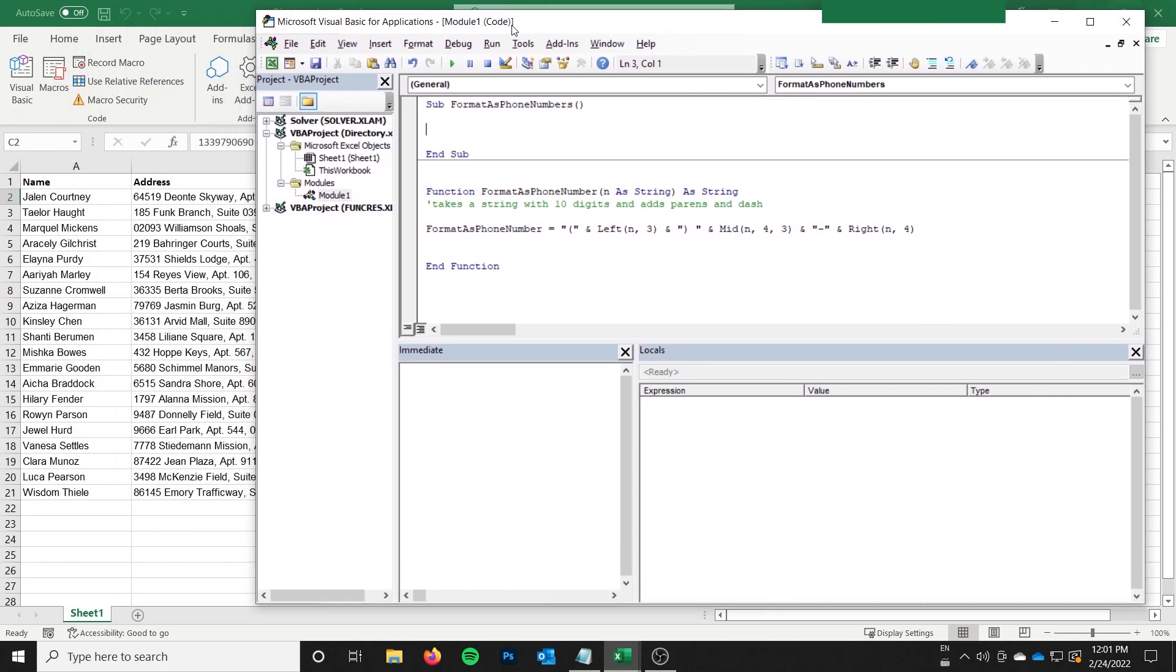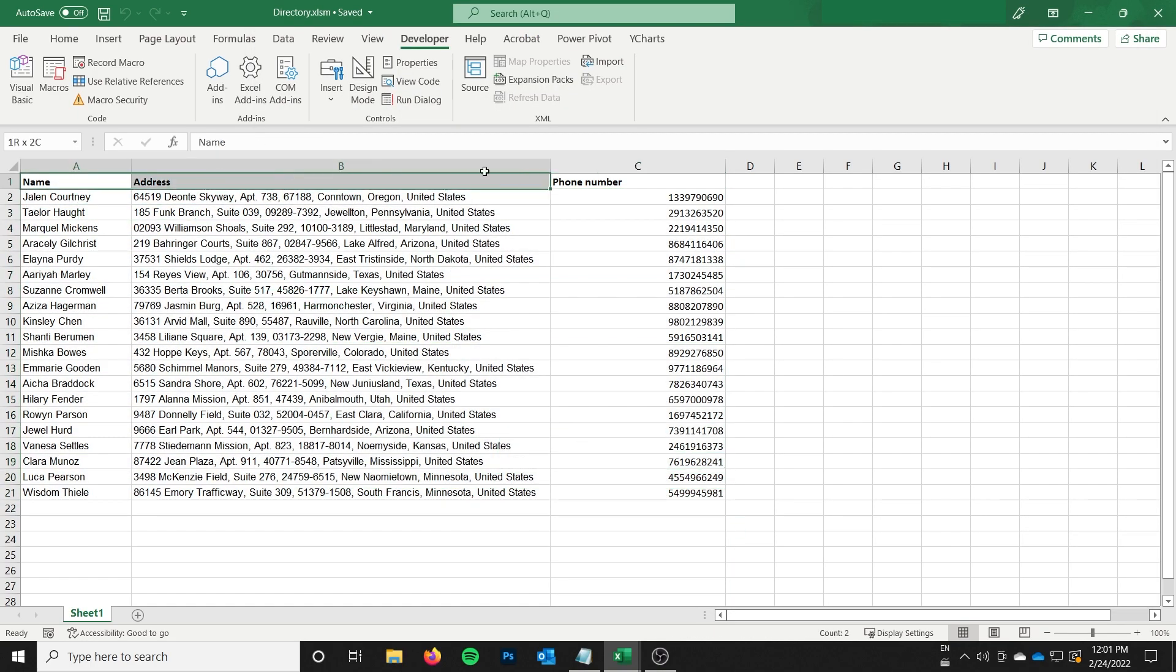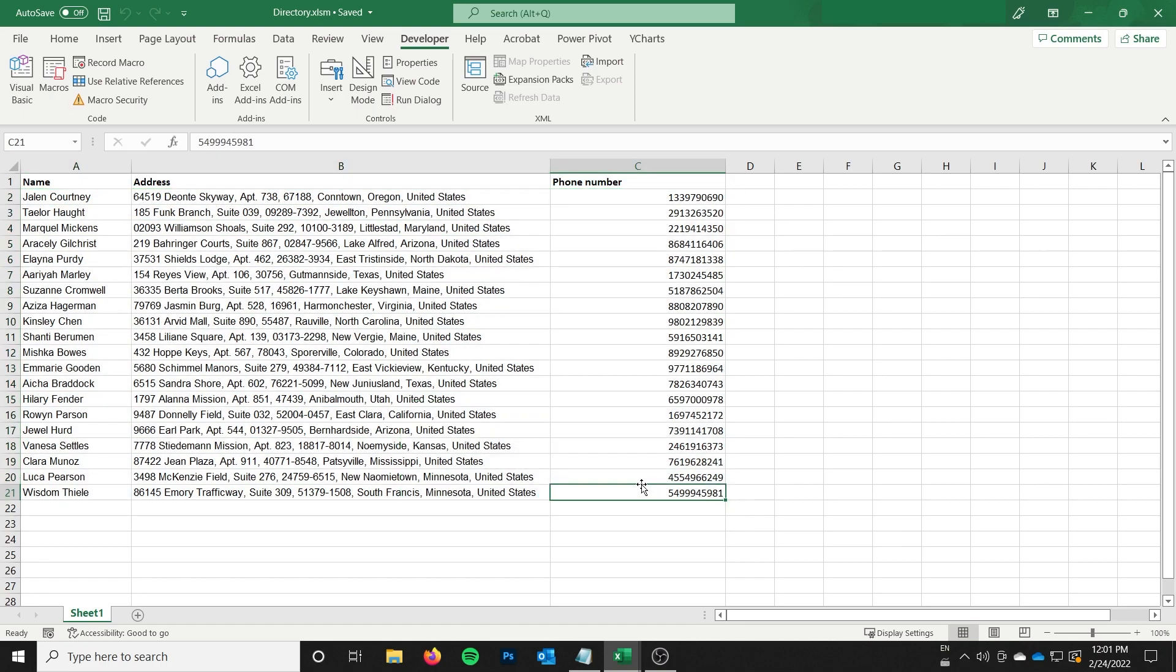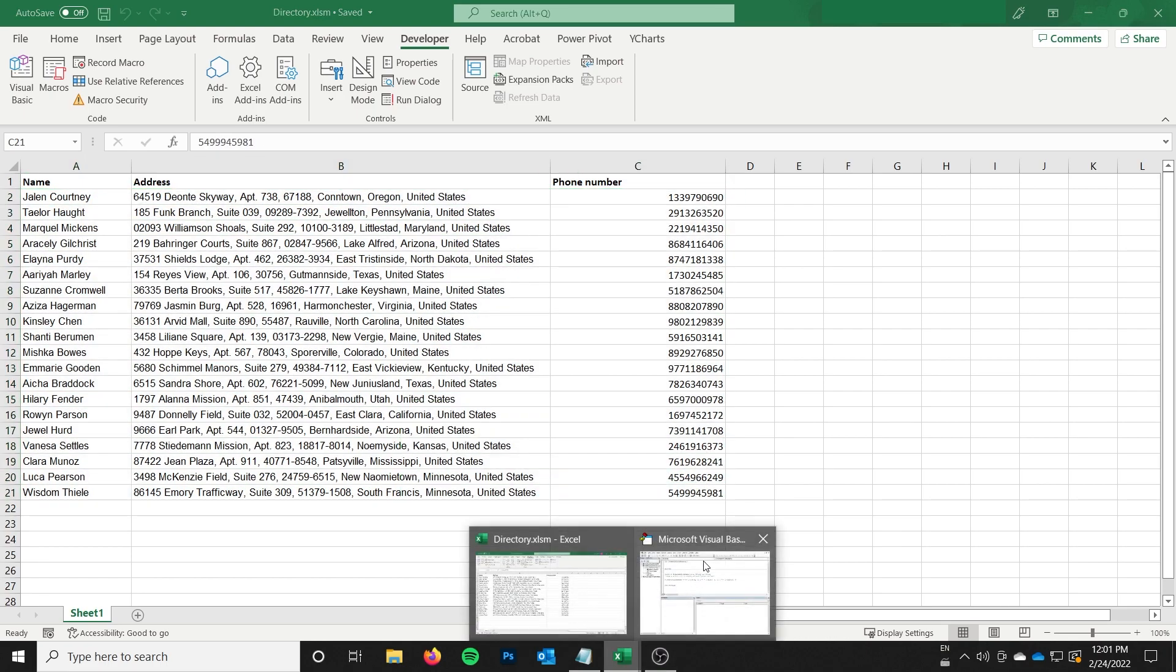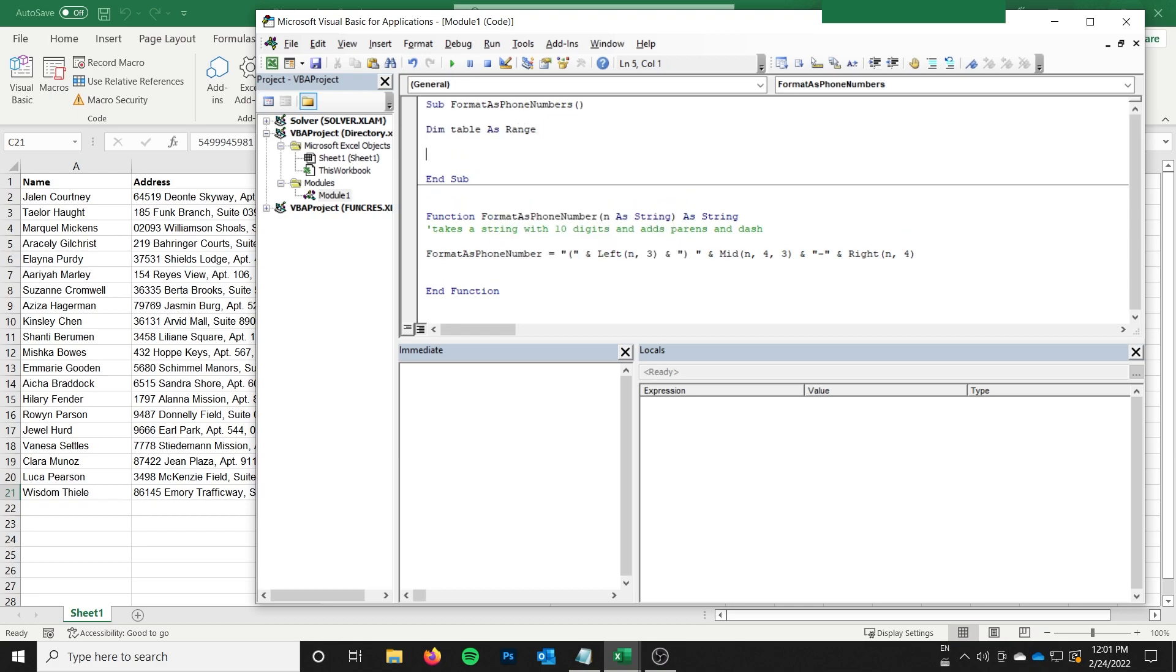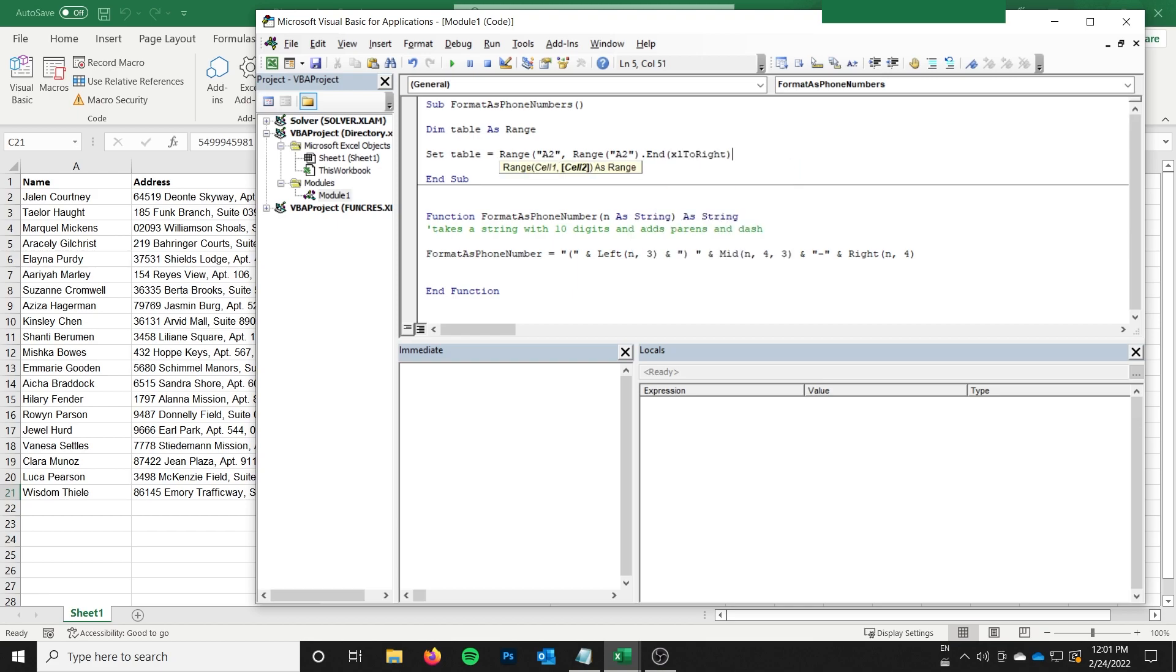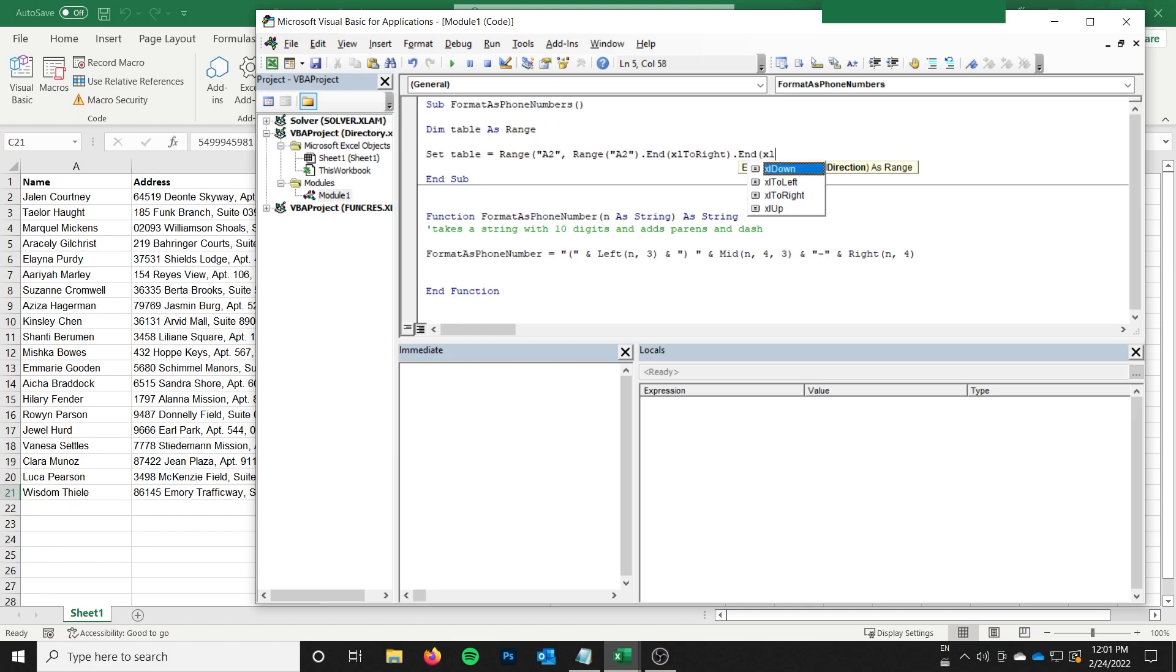So the first thing I want to do is I need to select the range of the rows that I want to loop through. So in this case, I actually want to loop through just these. I don't want to loop through the header, so I'm not going to select the header. So I want to loop through just these. And so to select that, I'm going to do dim table as range, and that's where I'm going to store my range. And then I'm going to do set table equal to range. And I'm going to start at A2, and I'm going to end at range A2.end Excel to right.end Excel down.